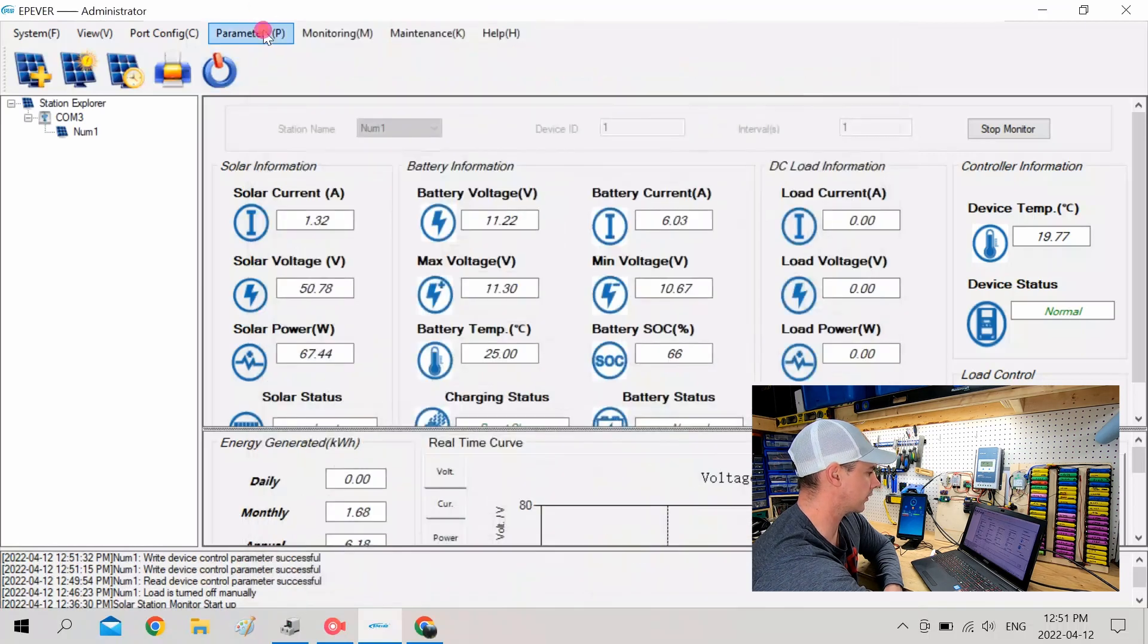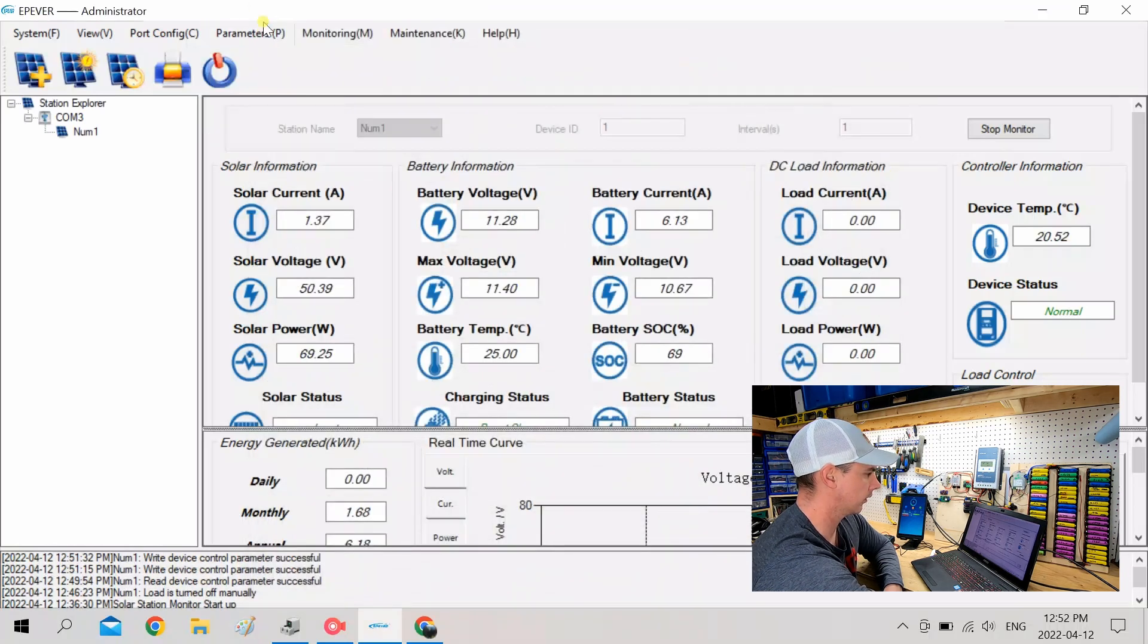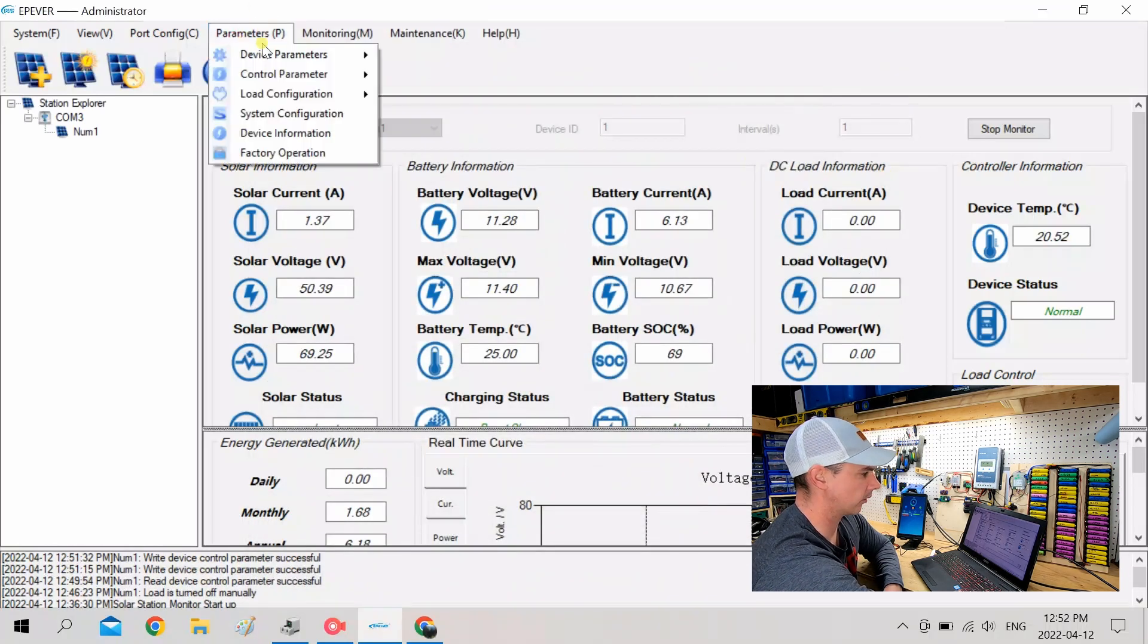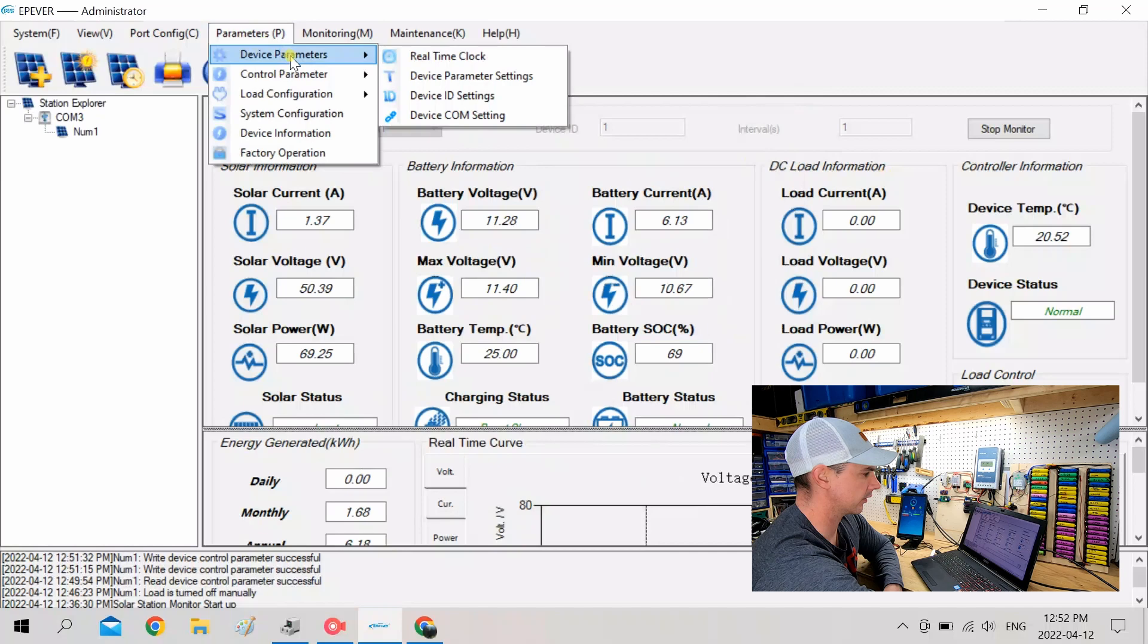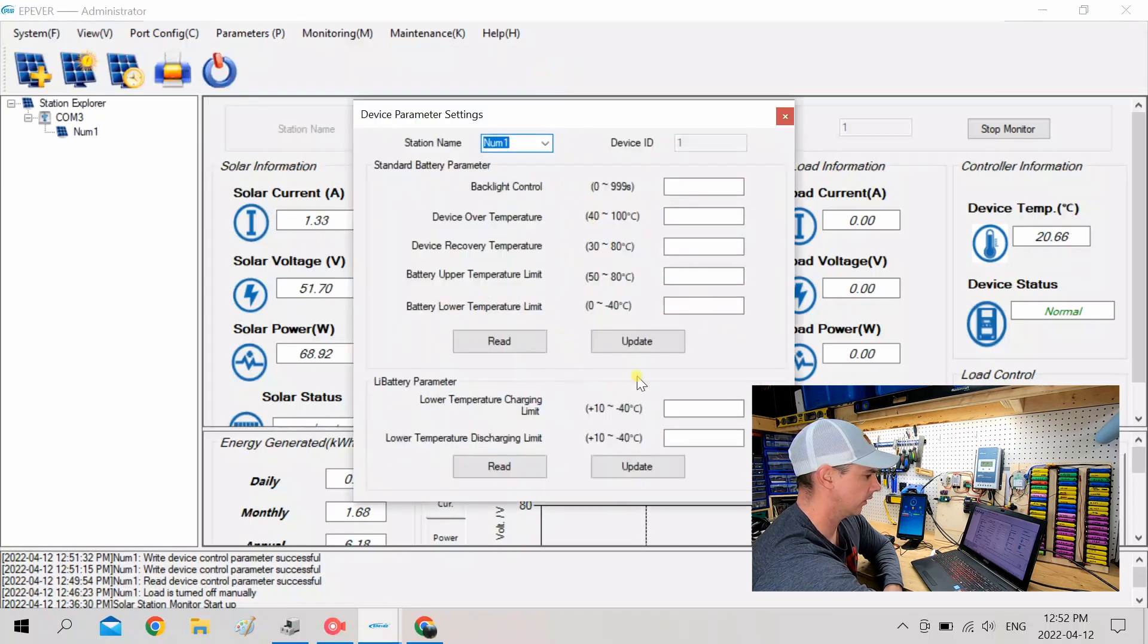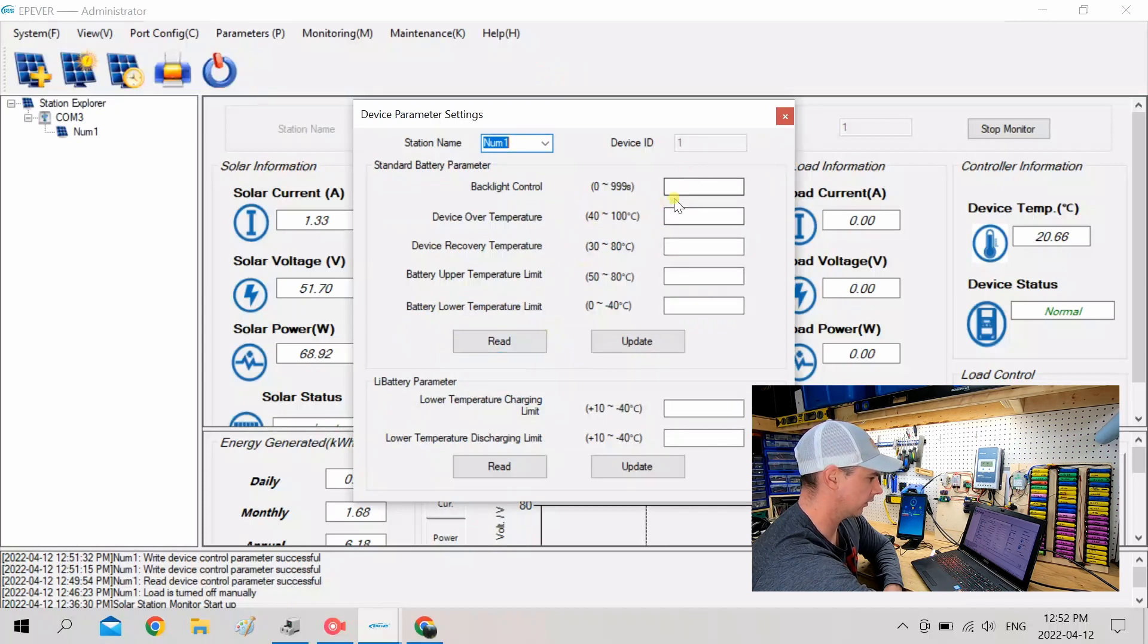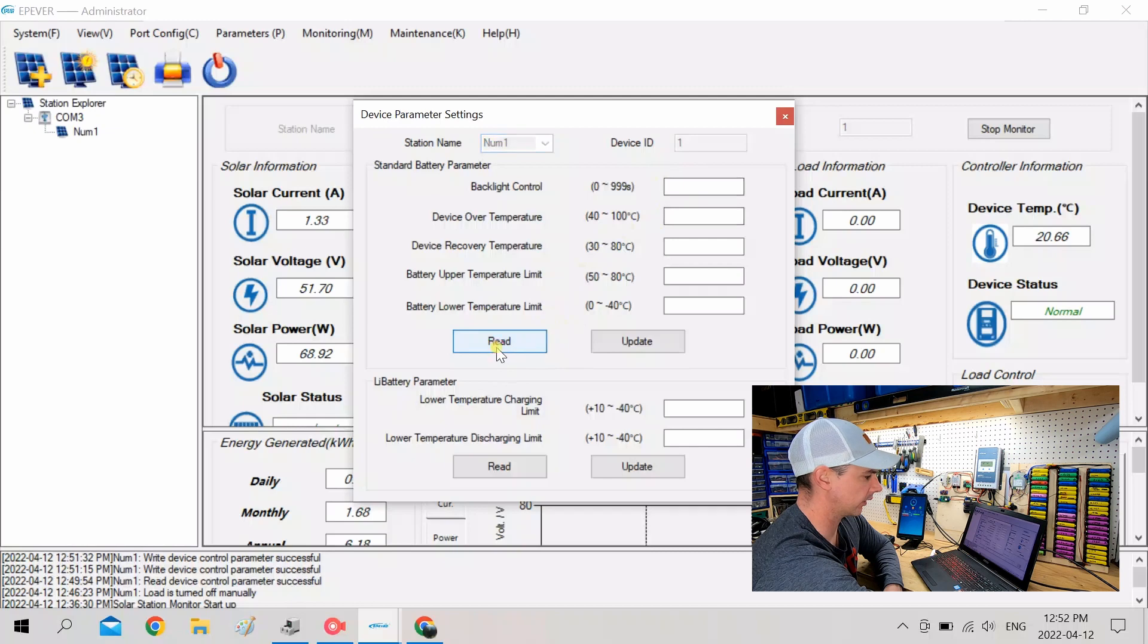Now for the low temperature protection. Okay, so under parameters, device parameters, and then device parameter settings. You can see here, you can set your low temperature disconnect. So you have to fill out all of these parameters.